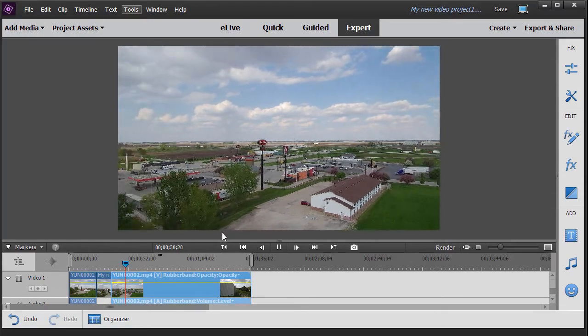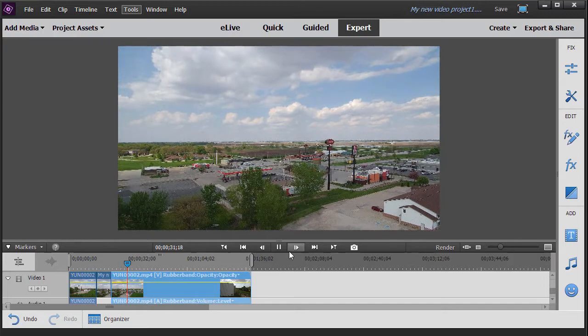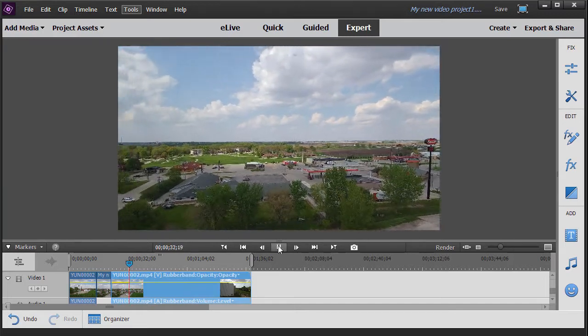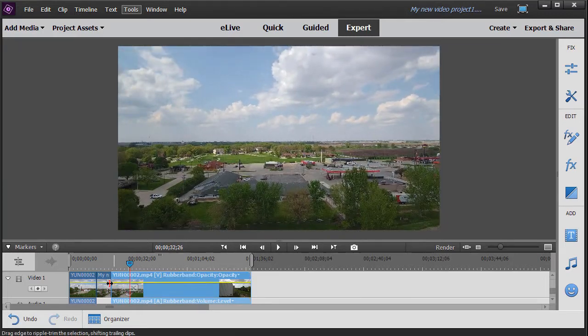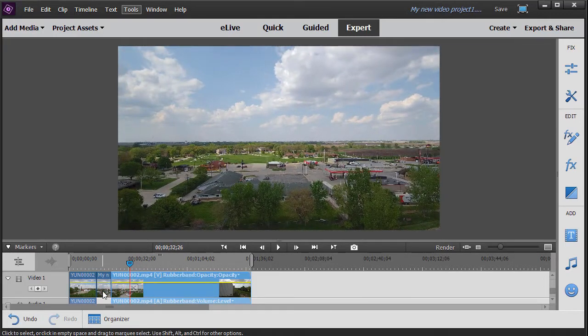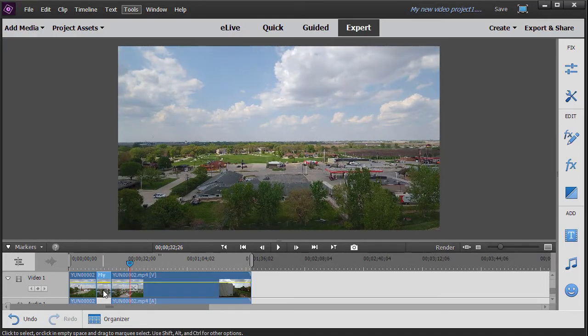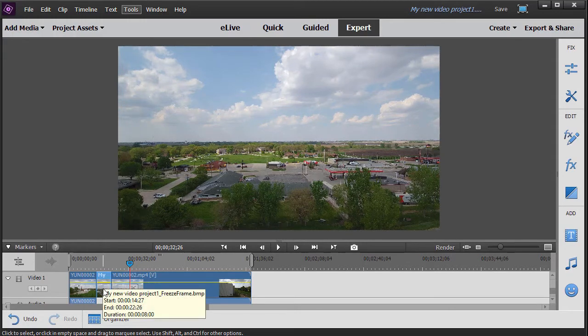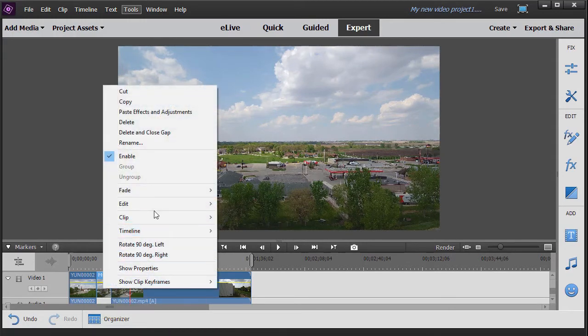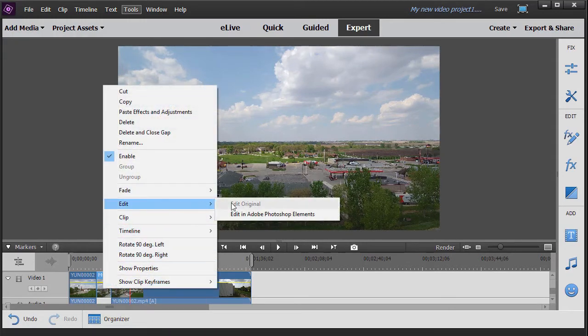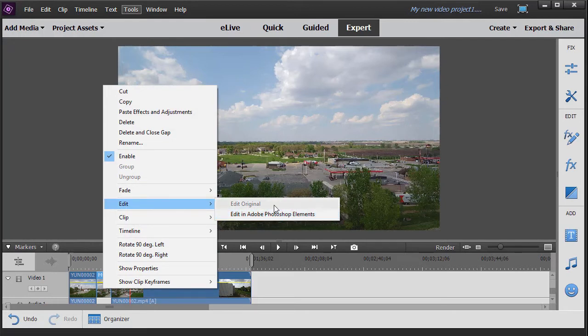Now let's look at something else here. When I'm in this particular clip, if I want to edit it, if I own Photoshop Elements 2018, I can right-click on it, click on edit, and click on edit in Adobe Photoshop Elements.